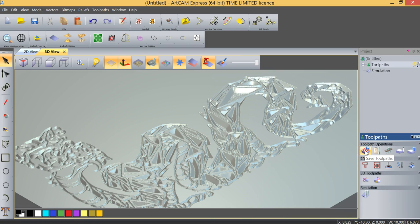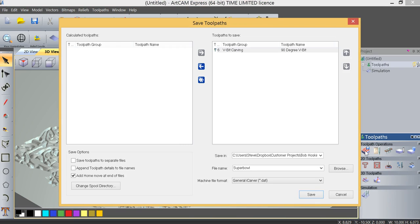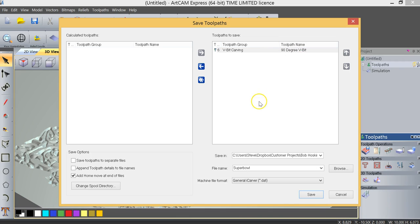So we click on Save Toolpaths. You can see we only have the one toolpath selected, which is the V-bit carving, 90-degree V-bit. We're going to save this.